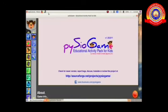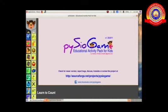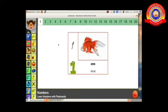Games — Physio Game. This is the window of Physio Game. Dear children, we want to select the icon: Mathematics, Numbers and Basic Operations. At the left side of this window you can see many activities. Here we want to select the first activity: Numbers — Learn Numbers with Flashcard.